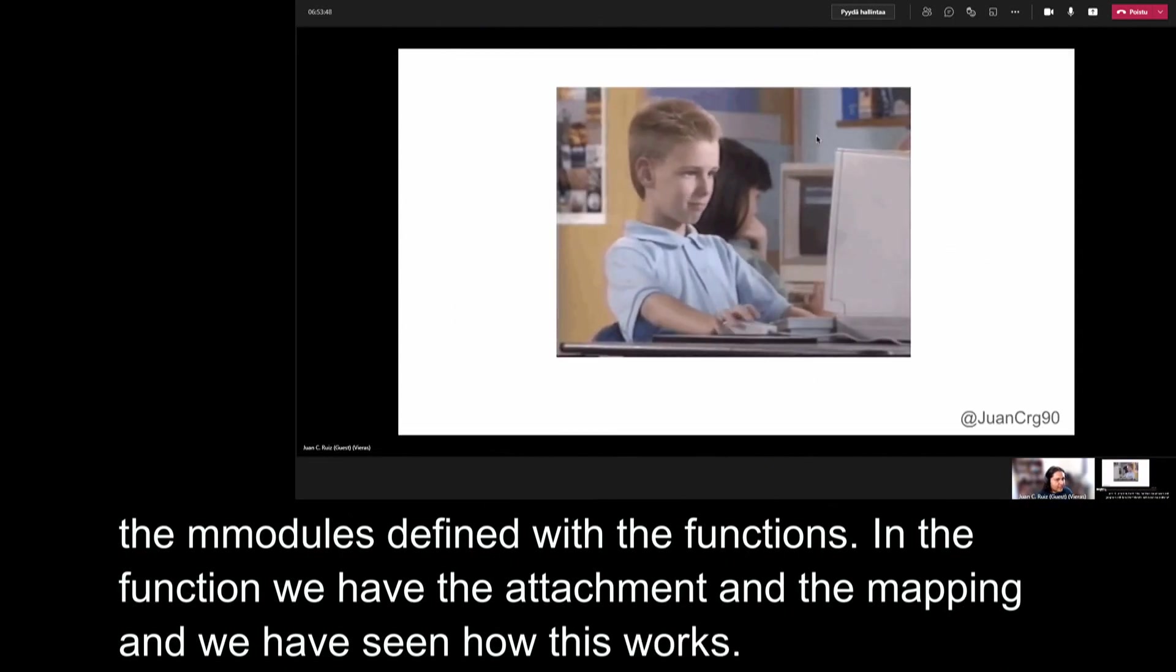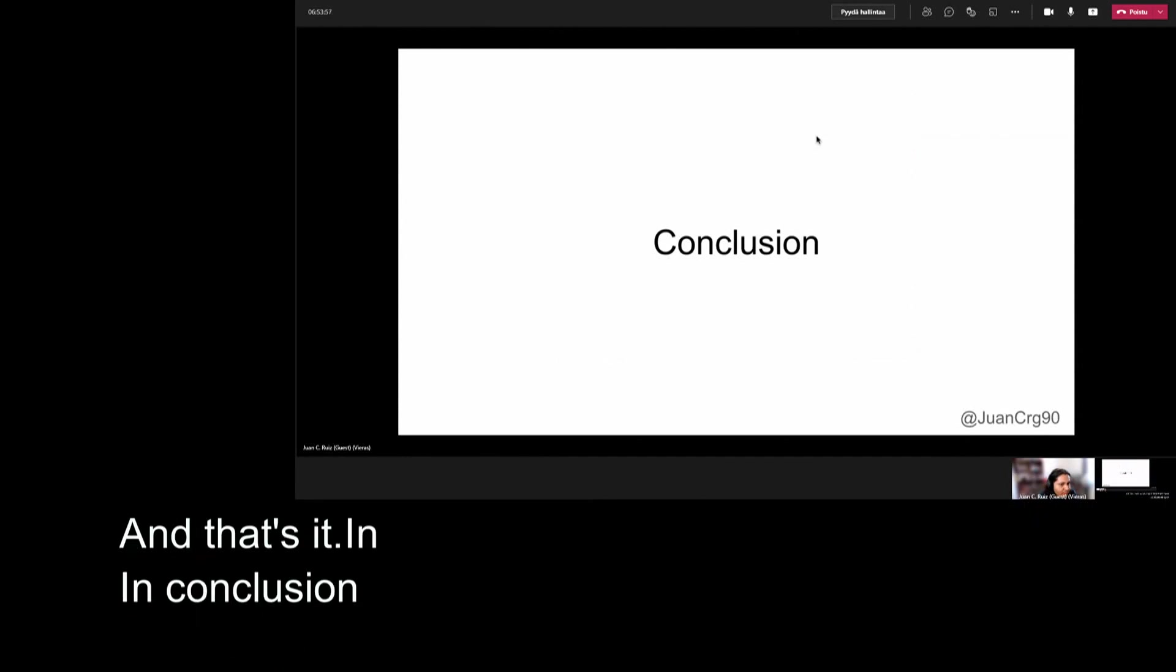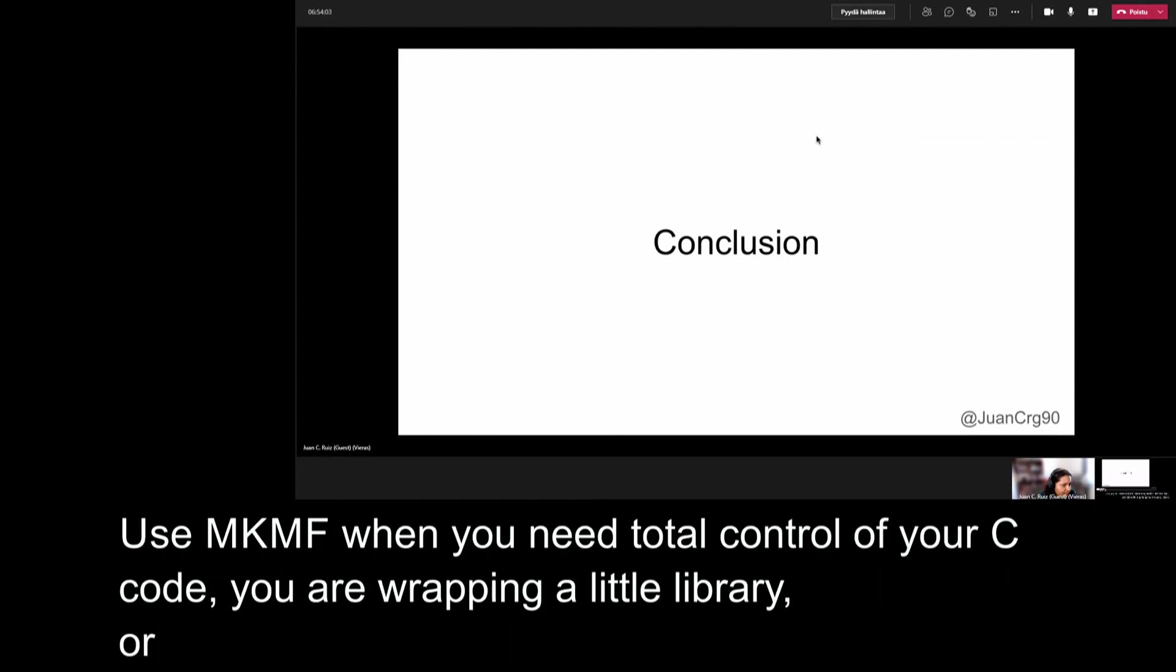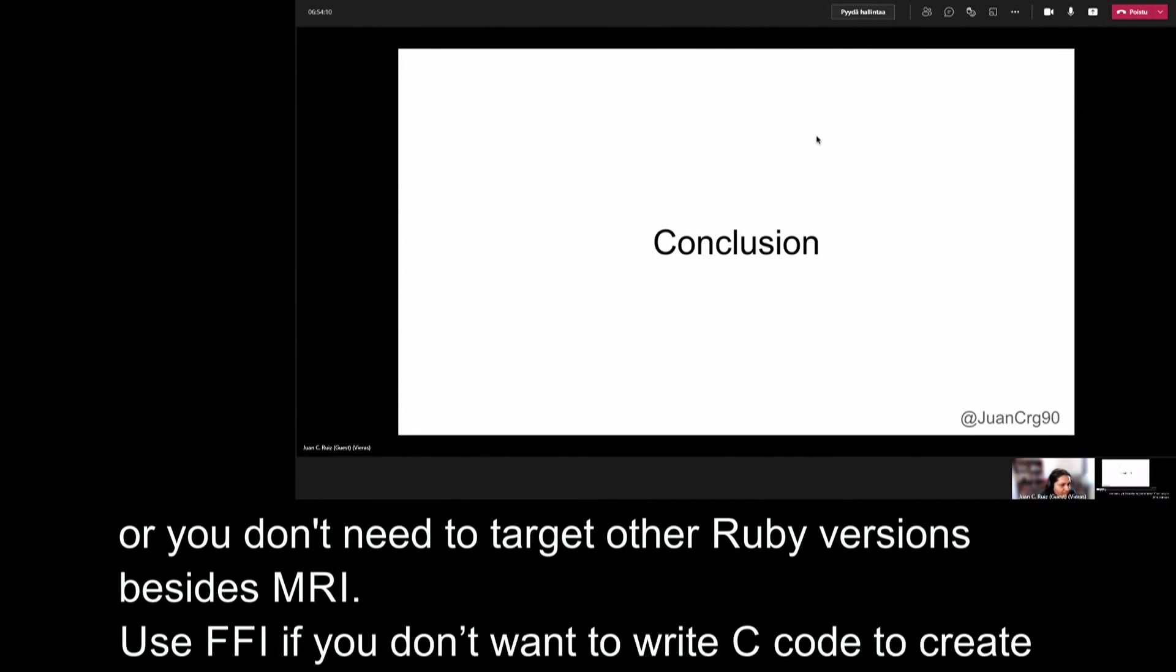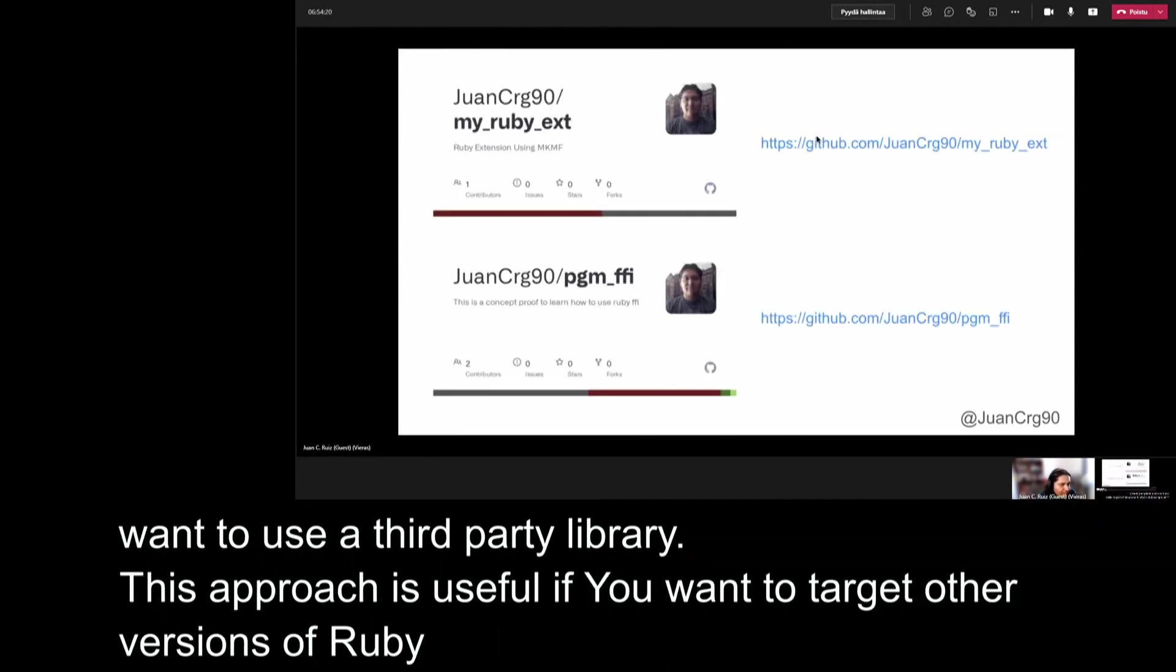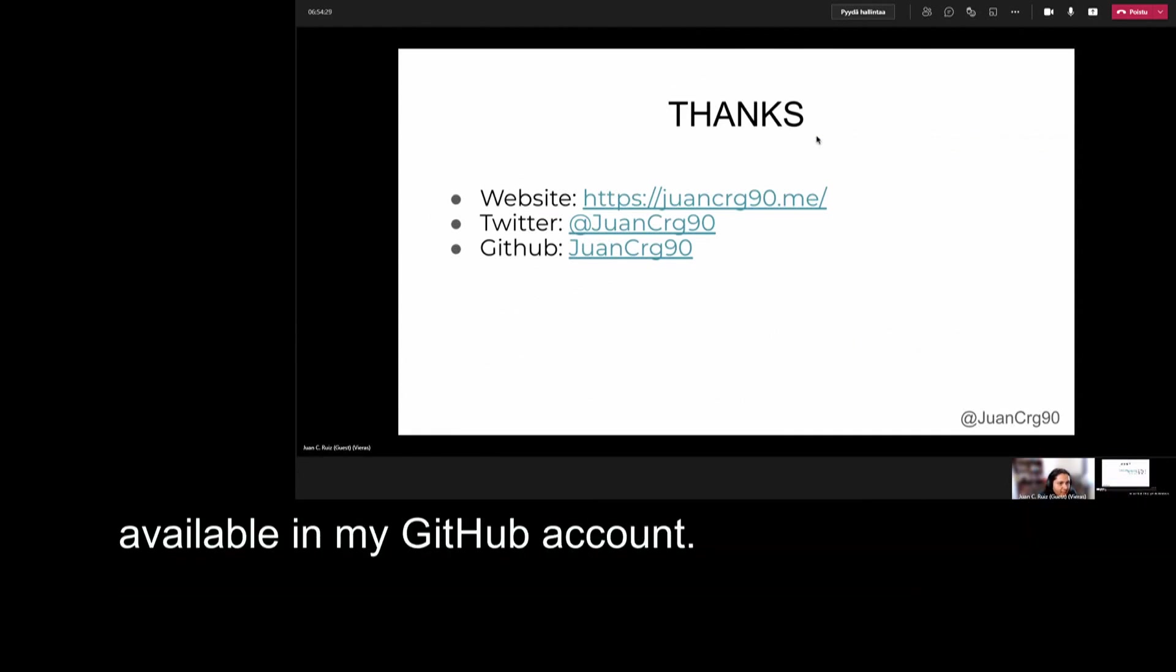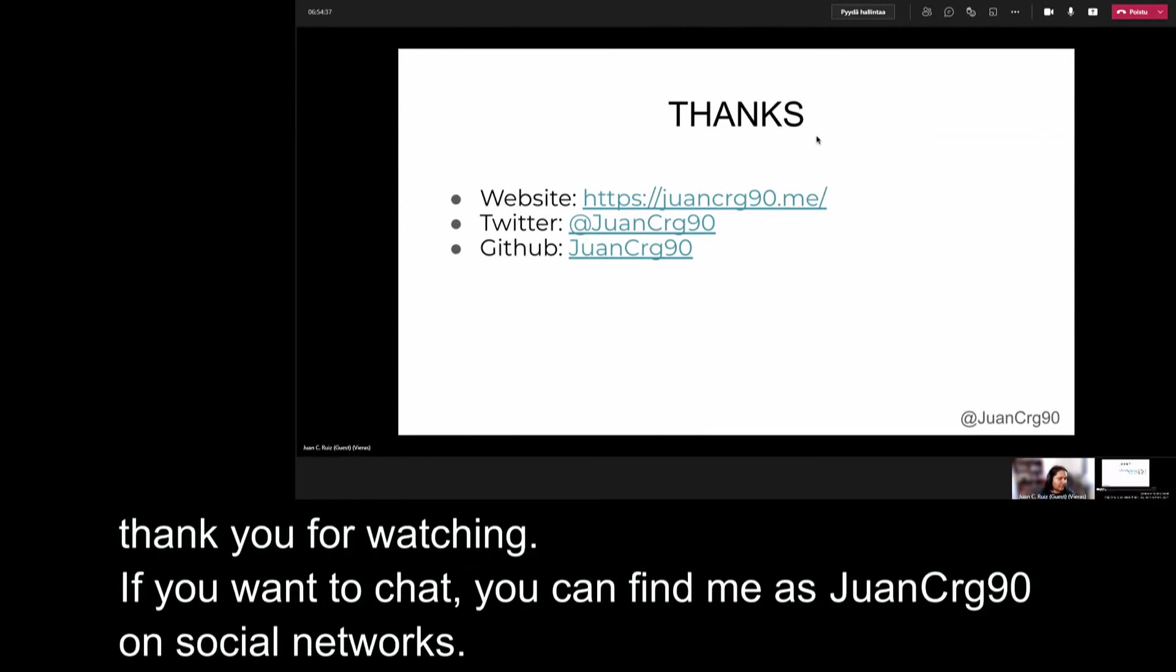And that's it. We have successfully used our compiled PGM C library in Ruby code. In conclusion, use MKMF when you need total control of your C code, you are wrapping a little library, or you don't need to target other Ruby versions besides MRI. Or use FFI if you don't want to write C code to create the bindings, you have a C project in another repository, or you want to use a third-party library. And also, this approach is useful if you want to target other Ruby versions besides MRI. If you want to play with this example, the code is available in my GitHub account. And that's it. I hope you enjoyed it. Thanks for watching. If you want to chat, you can find me as JuanCRG90 in social networks. And thanks.